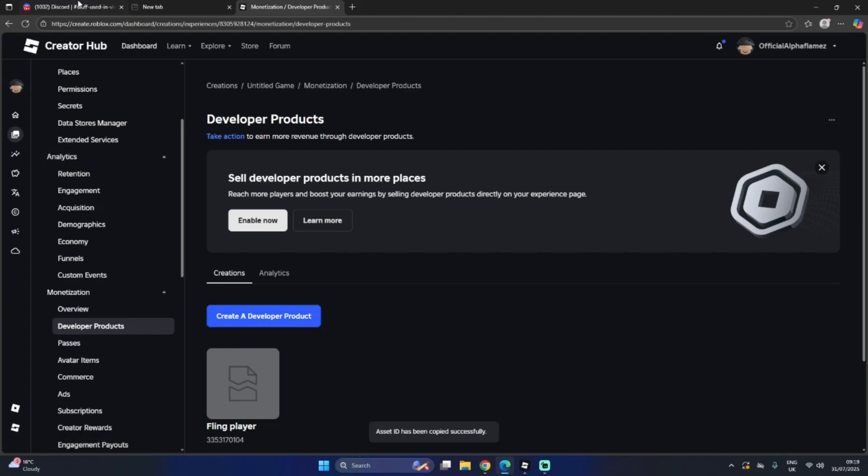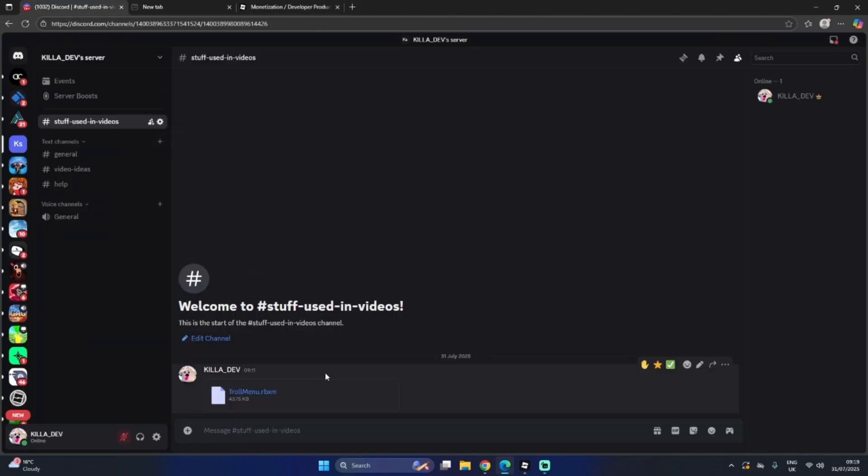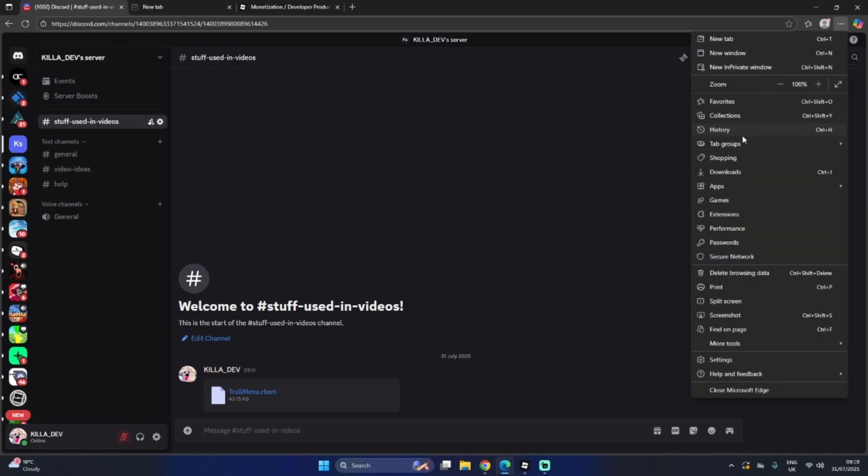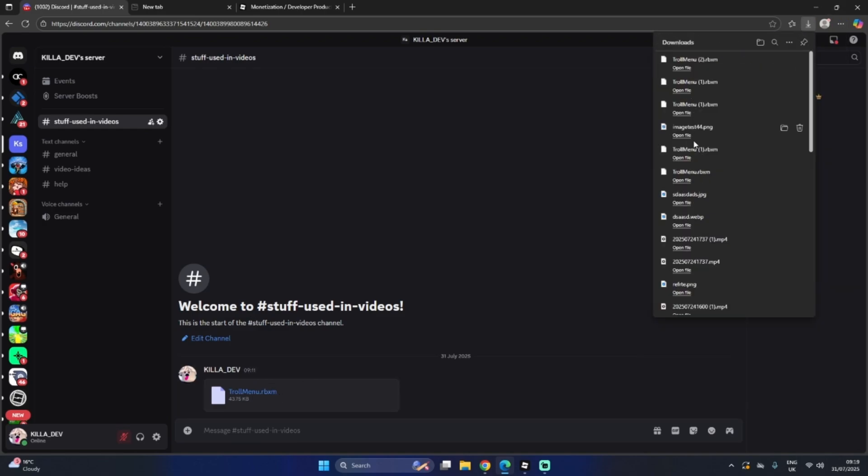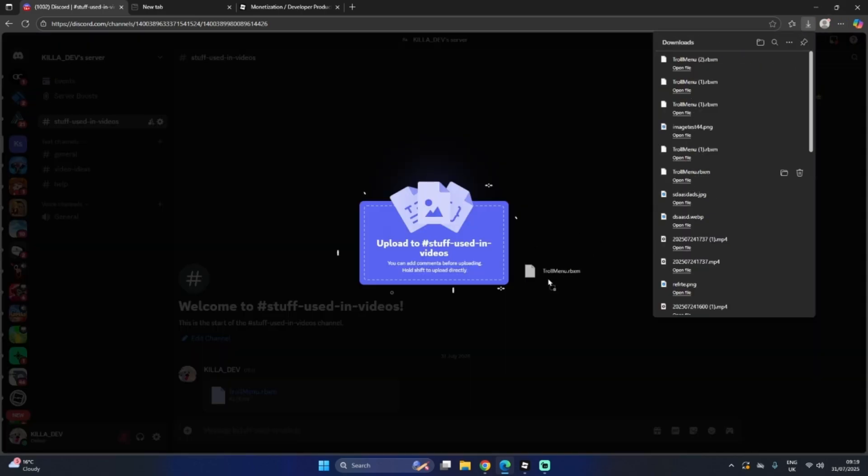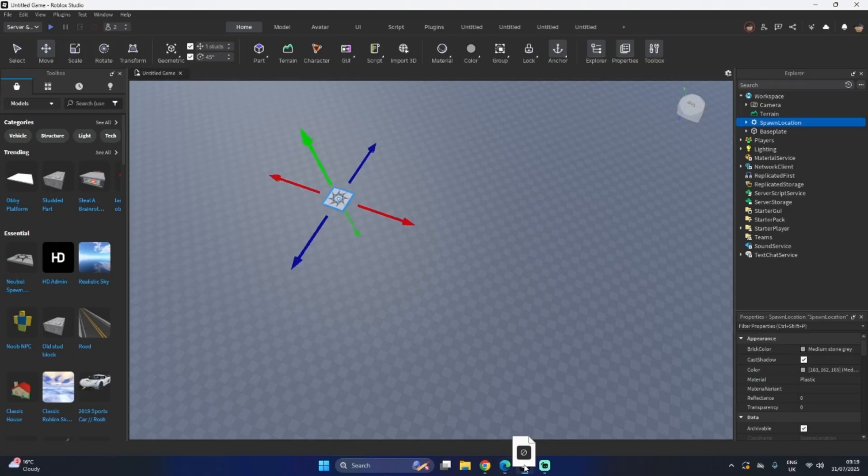Go to the description down below and find my Discord server. It will be this. I've already downloaded it, so it's in my downloads. Troll menu. Here we go. This one.